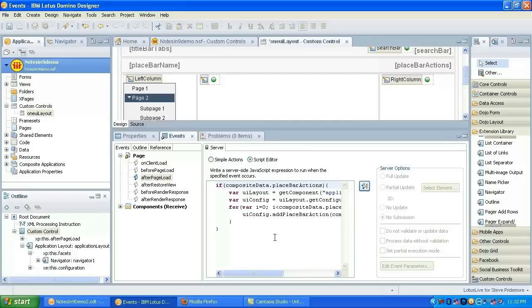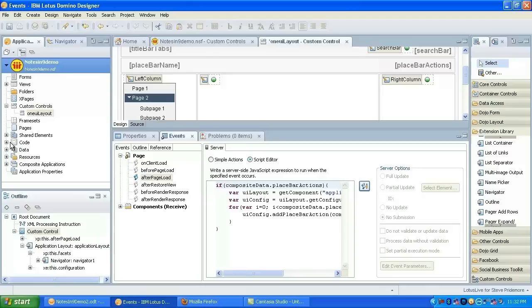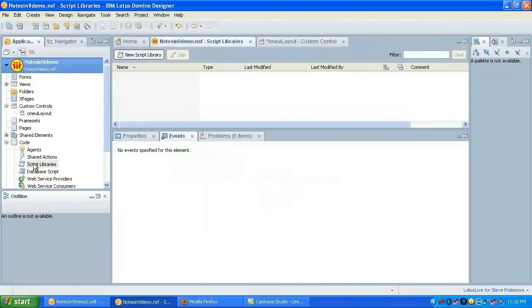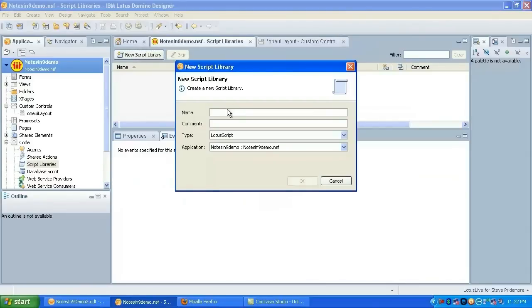It basically just tests if there are place bar actions or not. And if there are, it goes through, gets a handle on the application layout and gets a handle on the configuration from that and then loops through and actually adds the individual place bar actions. It's pretty straightforward code. It did take some digging to find the add place bar action method. I had to actually dig into the code of the application layout control provided in the extension library.